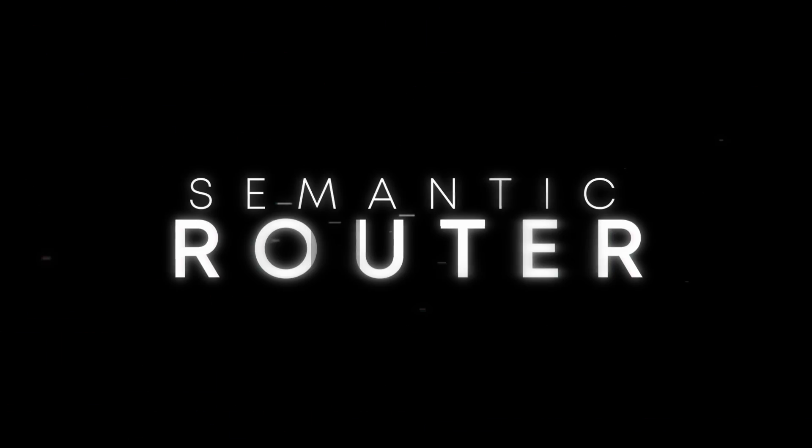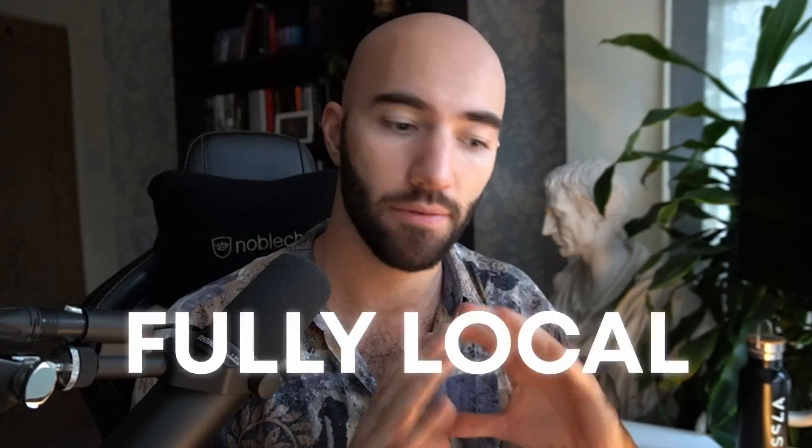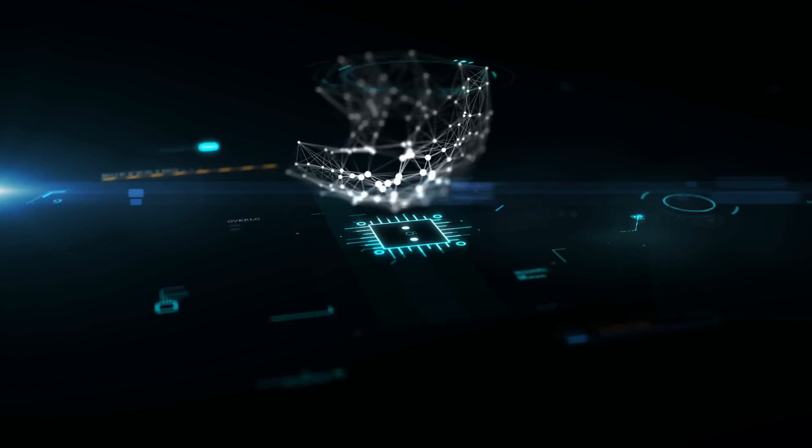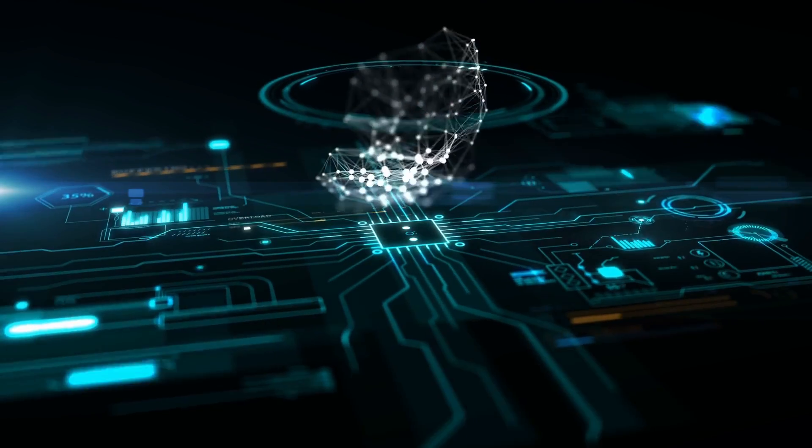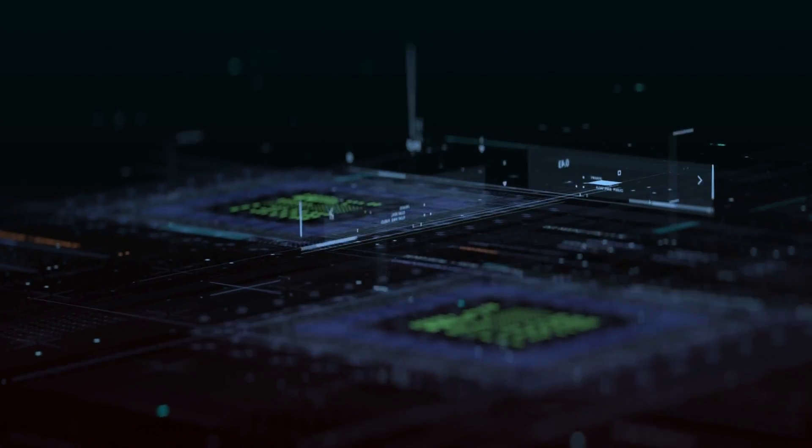Today we're going to take a look at the new features in Semantic Router that allow us to take everything fully local. We'll be using Llama CPP for the dynamic routes and the Hugging Face encoder for our routing decisions.